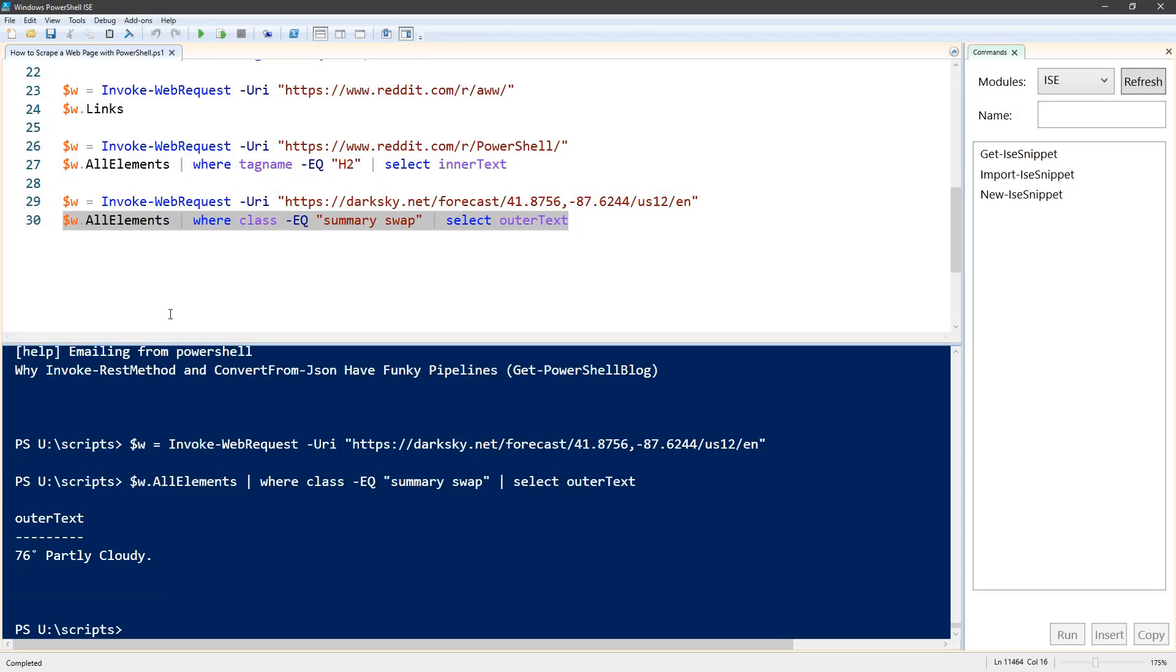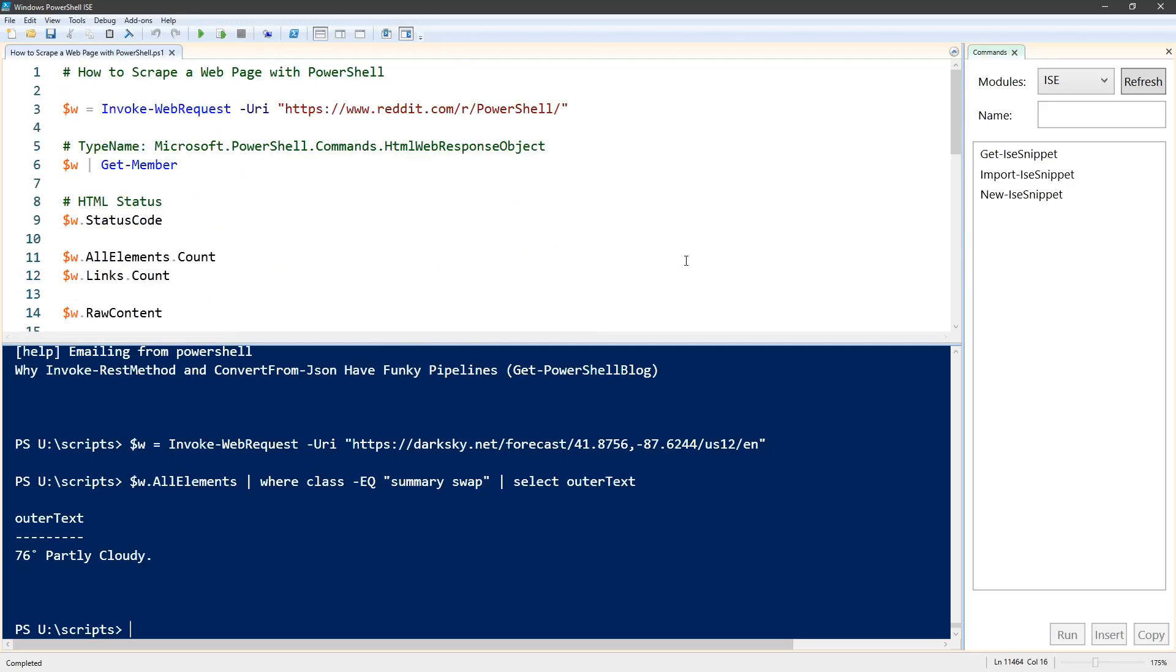So this gives you an idea of the different ways that you can parse through a web page. Every web page is going to be different, so your mileage will vary. And that was how to scrape a web page with PowerShell.